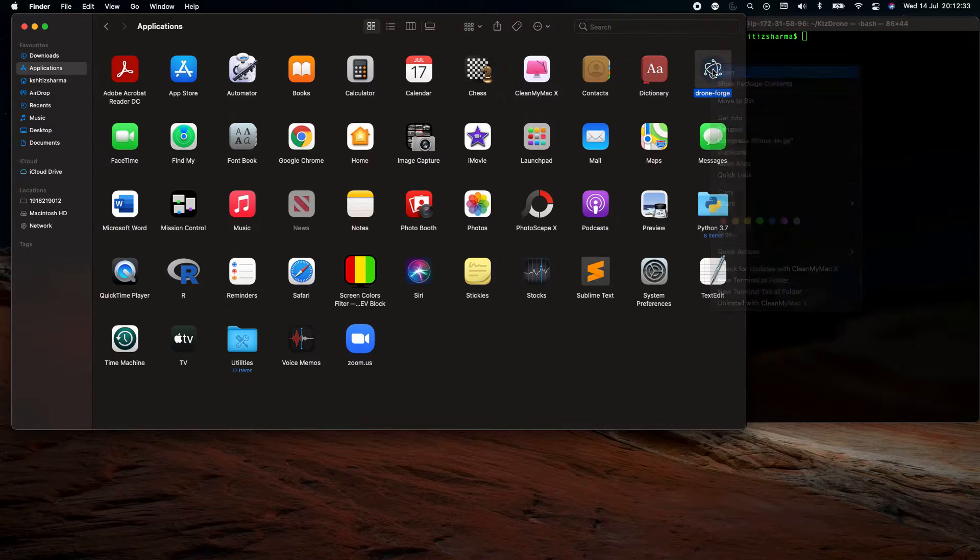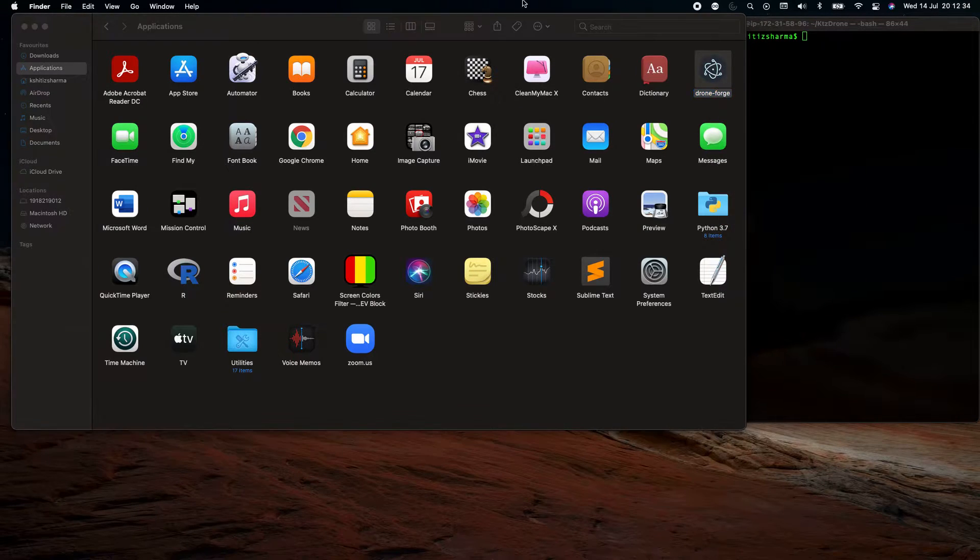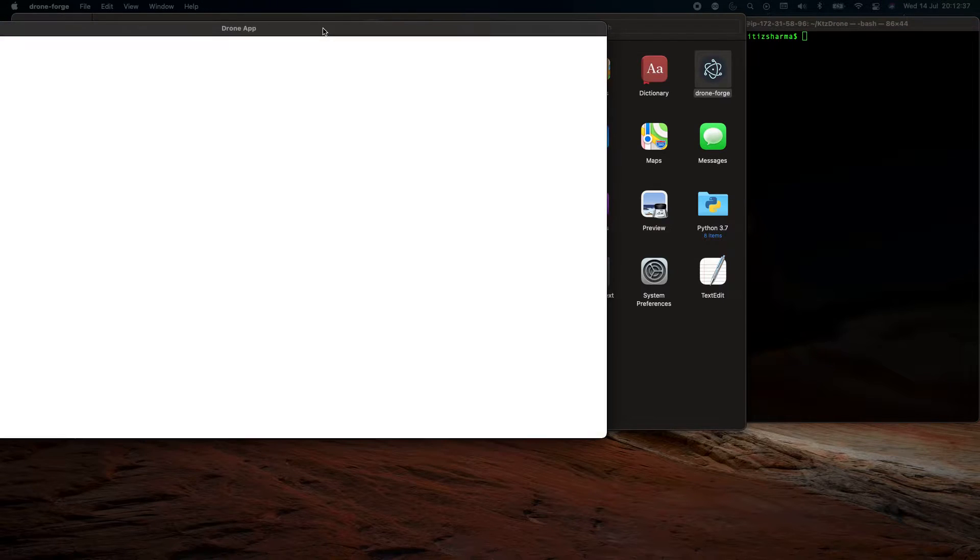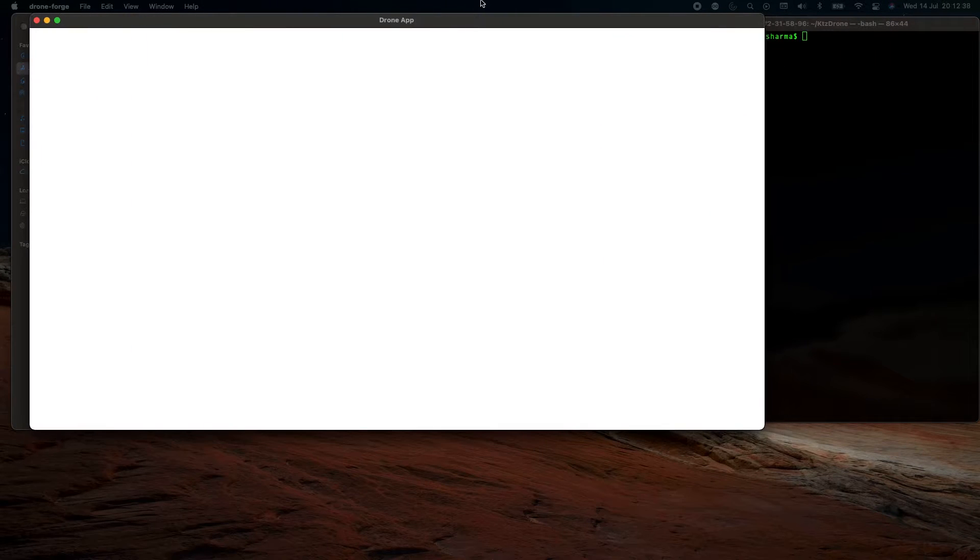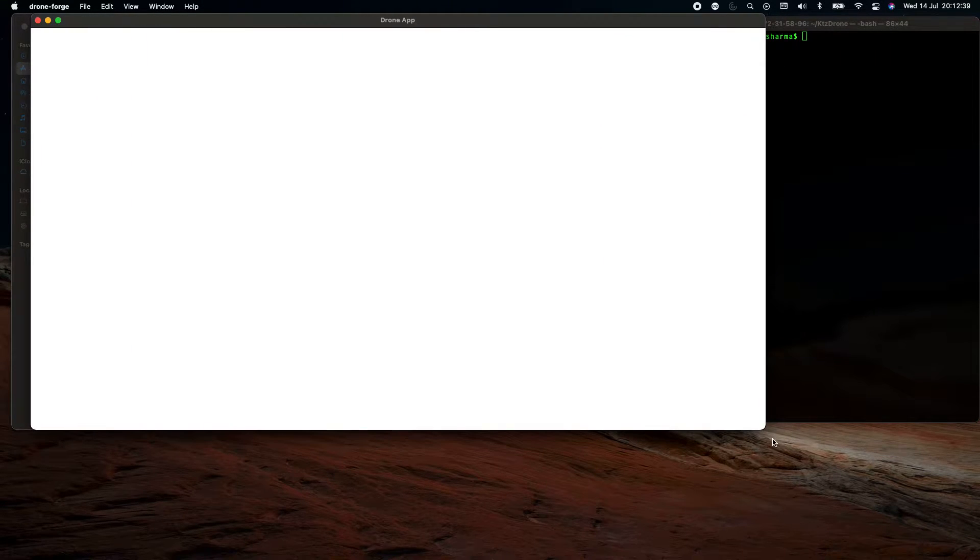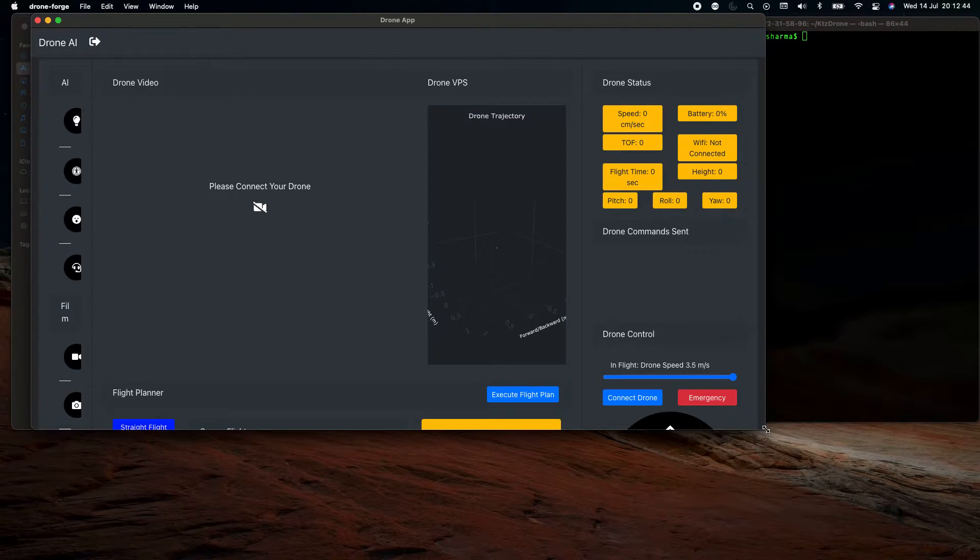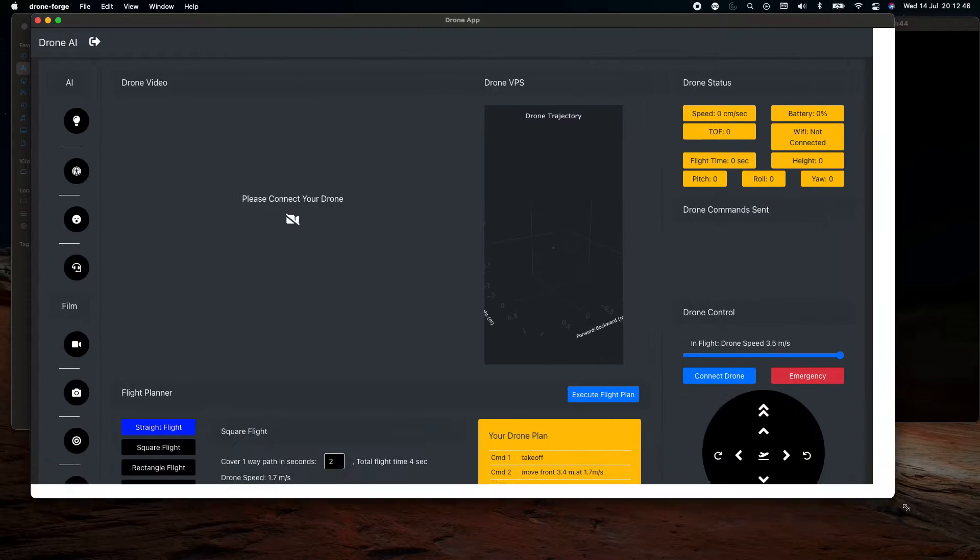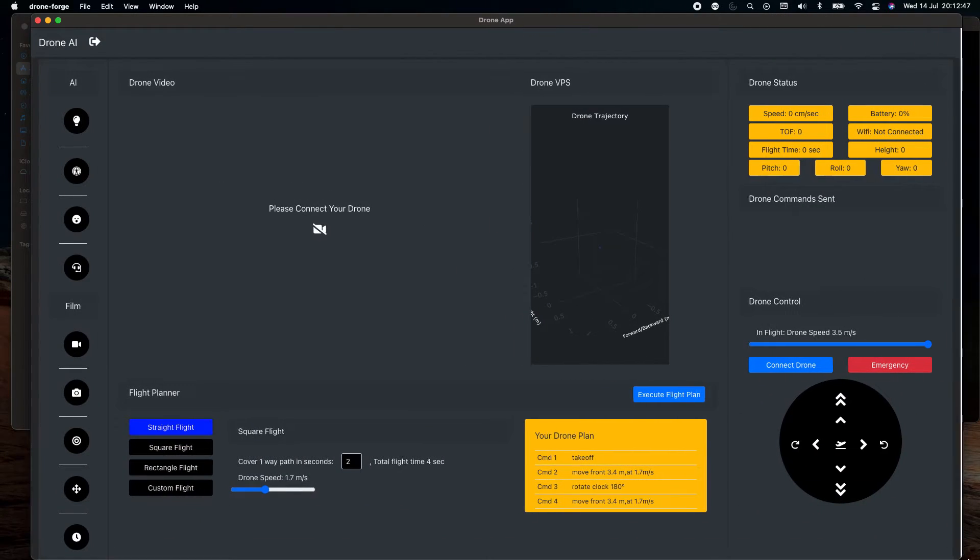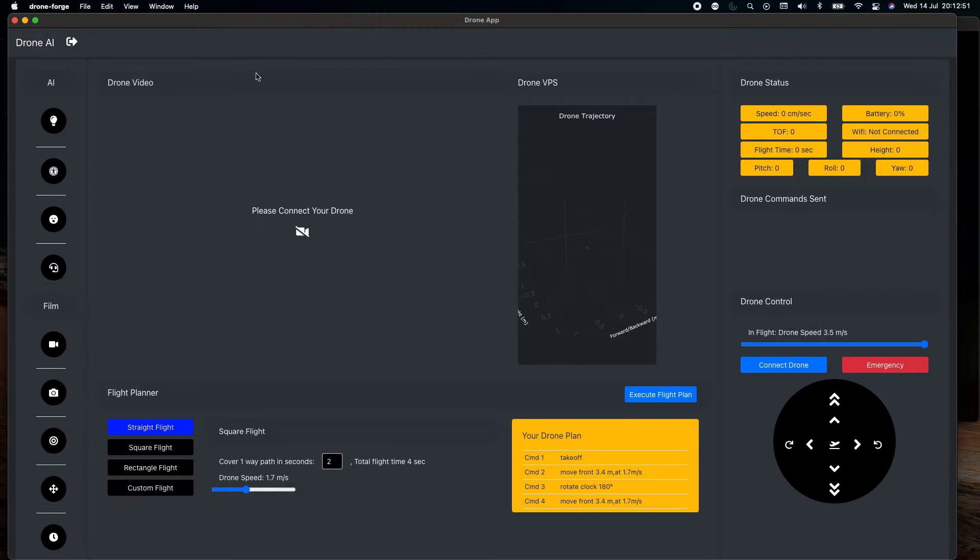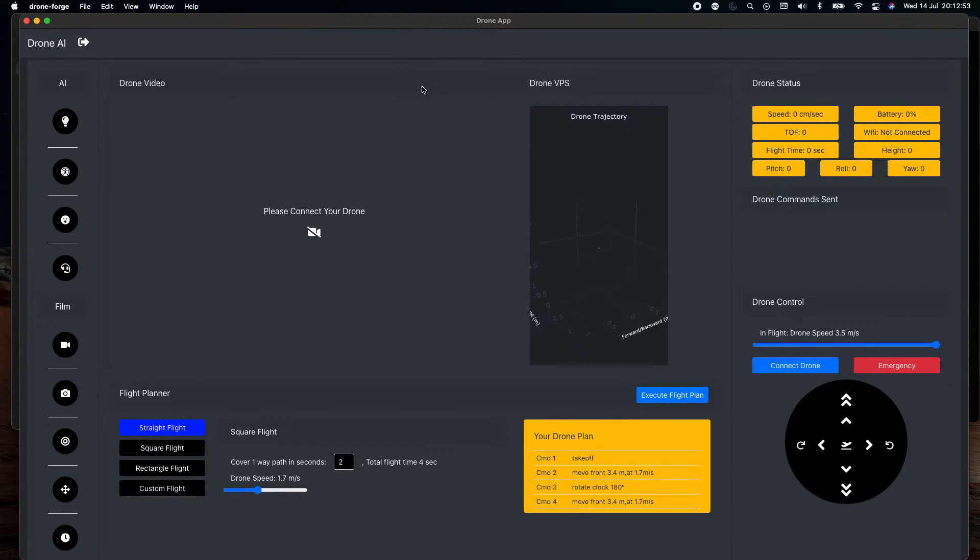Do a right click on it and then just do open. Now this is going to open the application for you. I have multiple screens attached, so that's why it opened up in the other screen in my main screen.